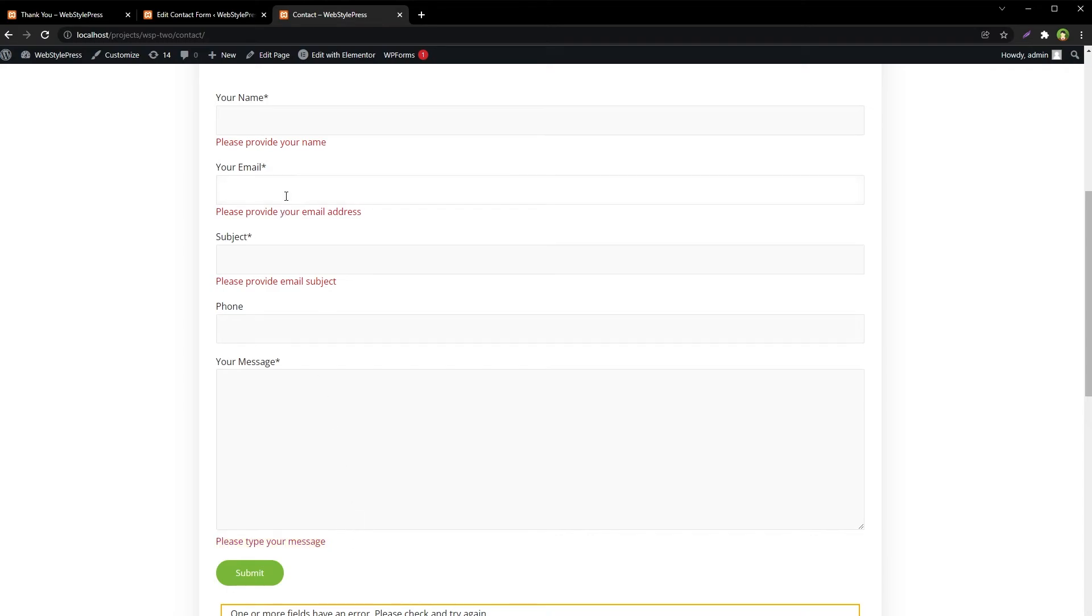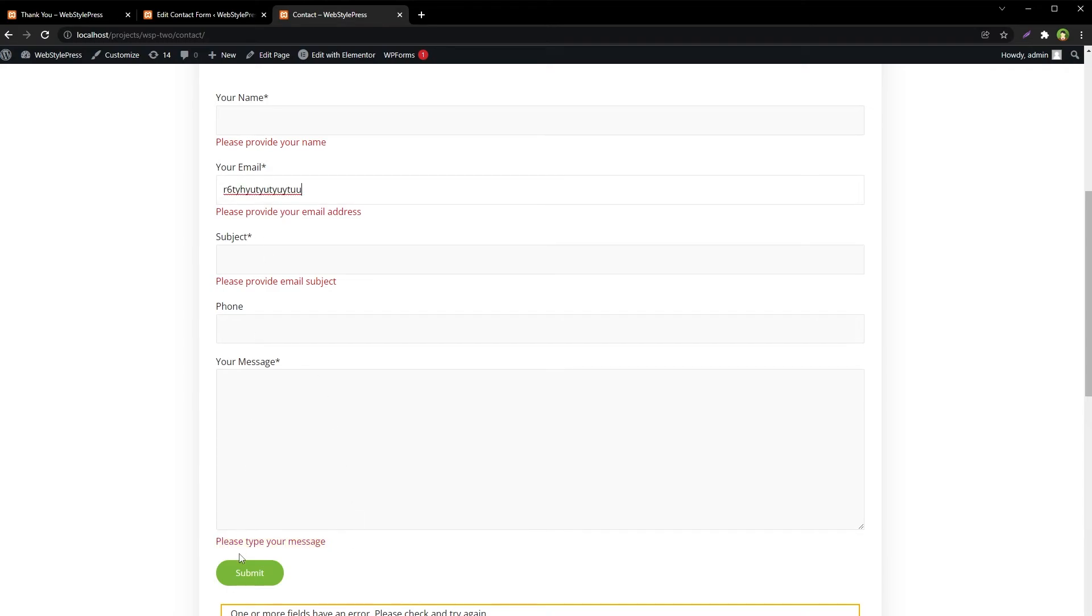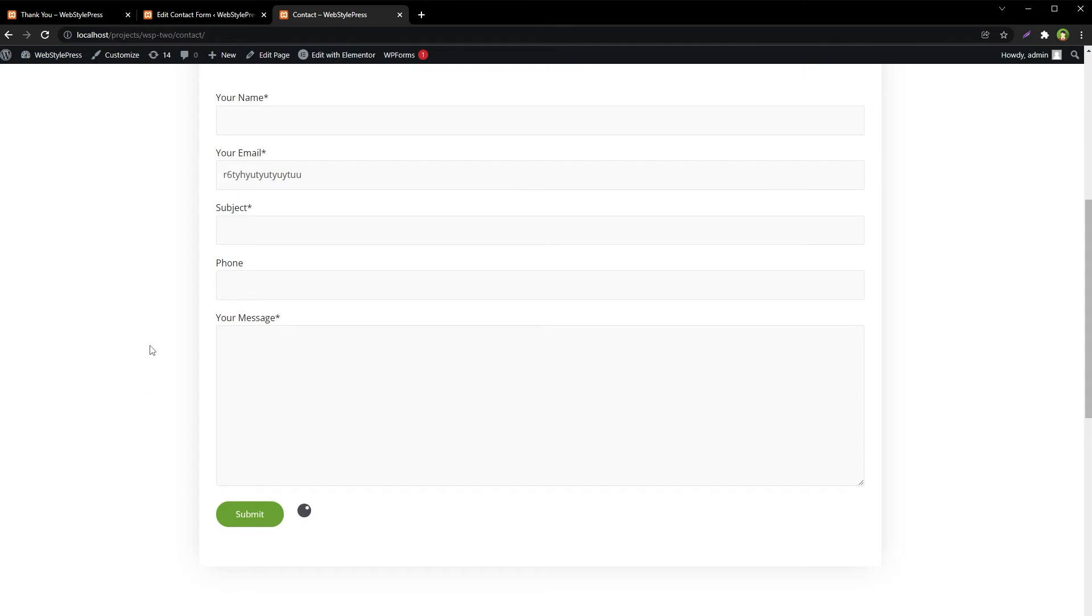And if I input an invalid email address, the email validity error message will change: please provide a valid email address.